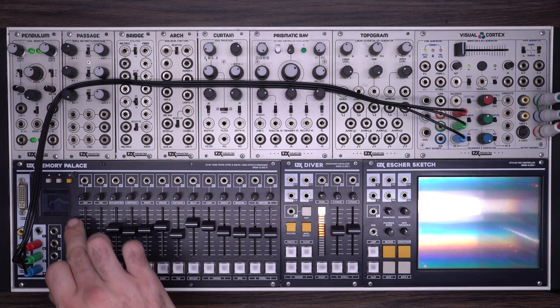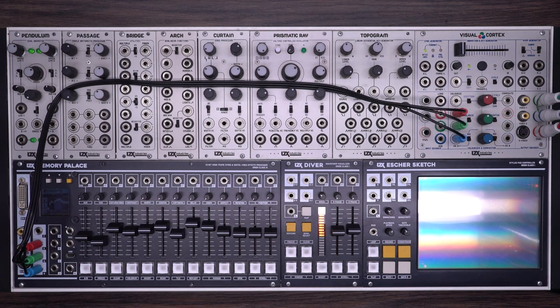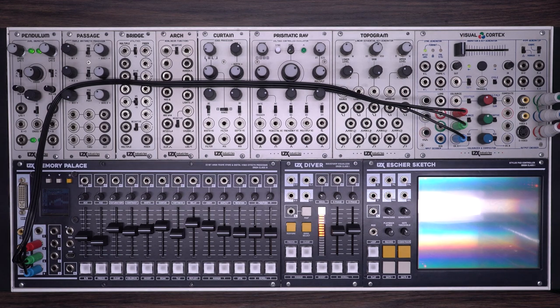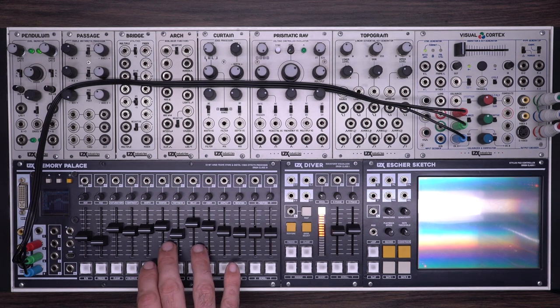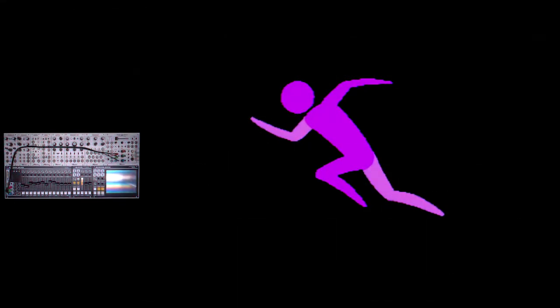One of the most exciting new features is the ability to load in image sequences, which gives you the possibility of playing back short video loops. As you can see I'm only using the Memory Palace for this patch. I have it set to paint mode and I have a media file loaded.